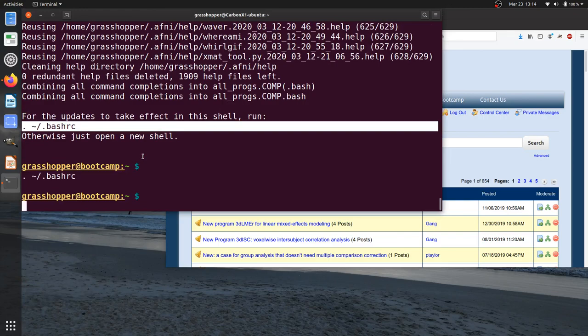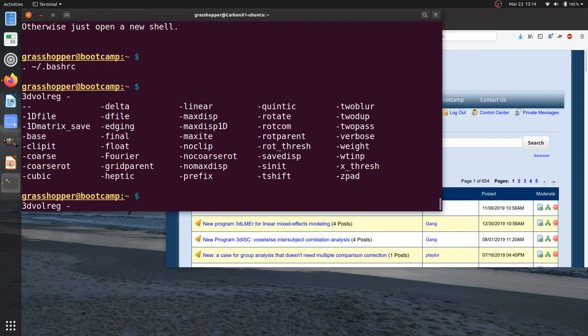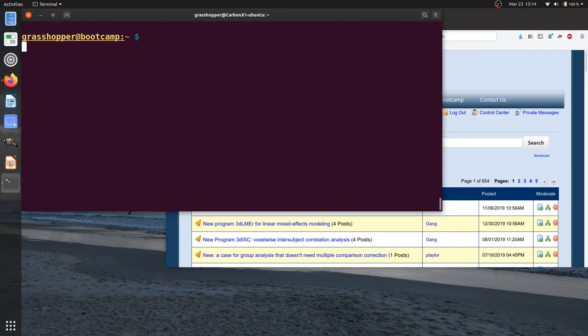Okay, and now again, you should just double check that something like 3dVolreg and you hit tab or any AFNI program, if you hit the tab a couple times after a minus, that you're prompted for these options. Okay, that's enough for the setup now, and we'll pause here.